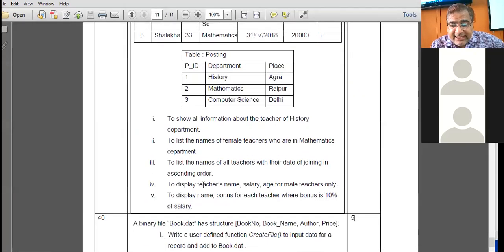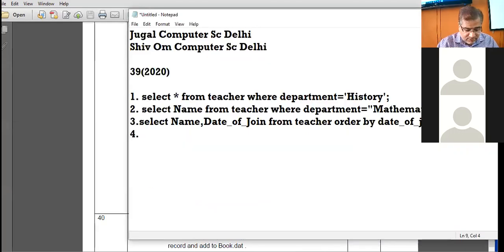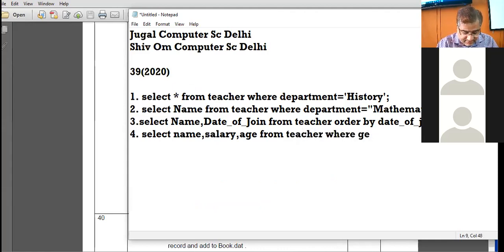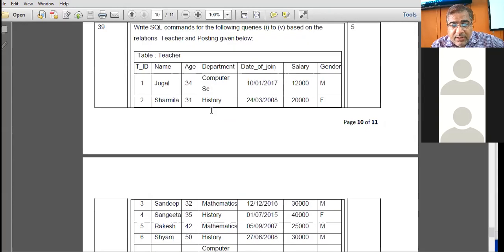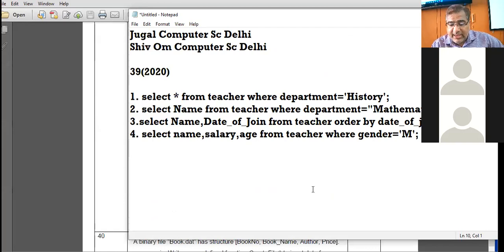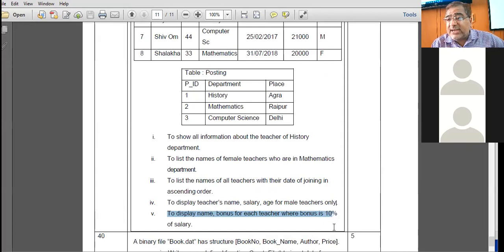To display the teacher's name, salary, and age for male teachers only: SELECT name, salary, age FROM teacher WHERE gender = 'male'. Next query: to display the name and bonus for each teacher where bonus is 10% of salary.